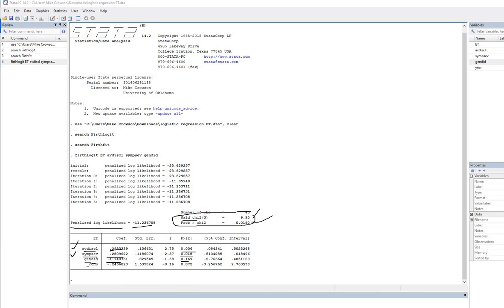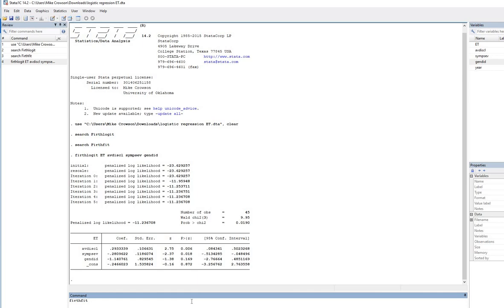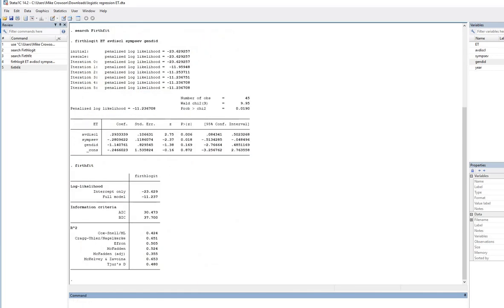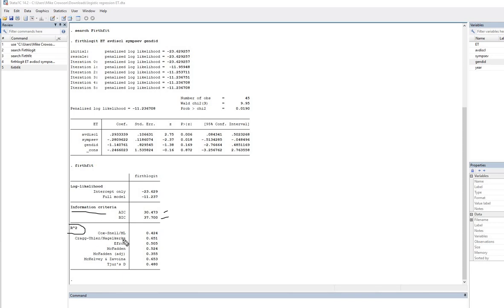Okay. So now, let's really quickly type in the firthfit command and hit enter. And so there you go. And so just looking at this, you can see that we get our information criteria. There's the AIC, BIC, and then we have pseudo-R-square values that are given as well. So you can see there's Cox and Snell. You can see there's McFadden's and so forth.